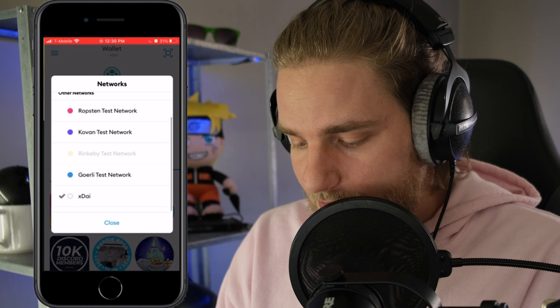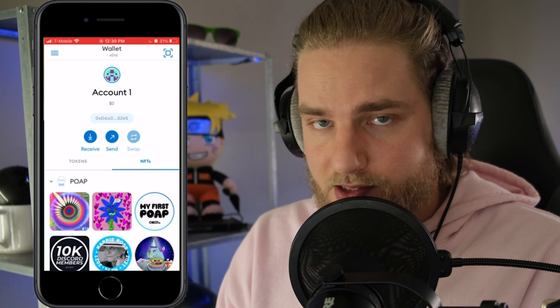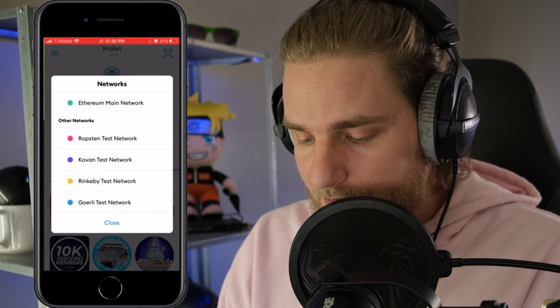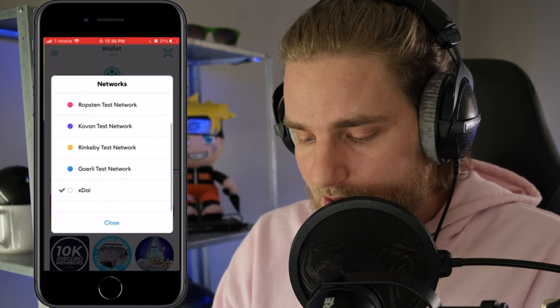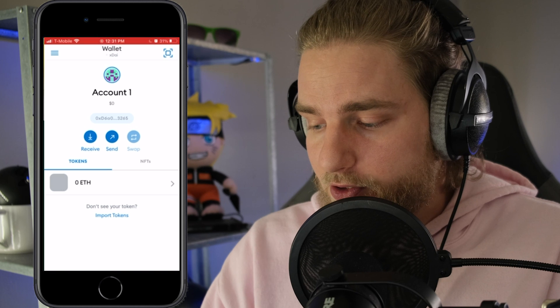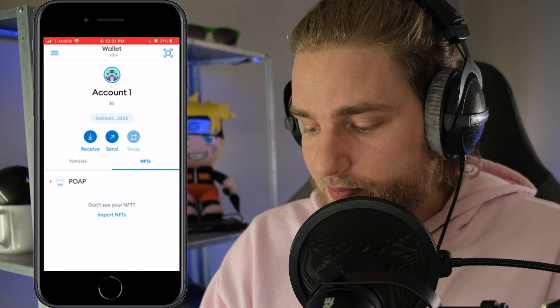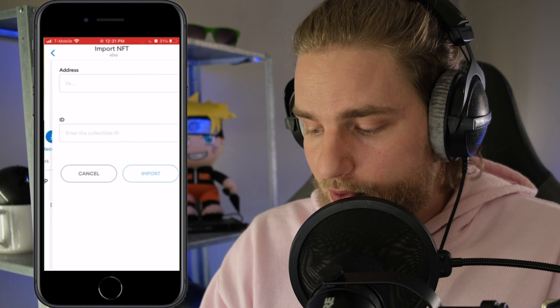I actually already have the XDAI network on my phone. You can access it by clicking the wallet at the top and scrolling down to the new network. In the description below, I've added the chain addresses needed to import our POAPs into our Metamask wallet. To do this from the XDAI wallet in Metamask, go over to NFTs and click Import NFT.